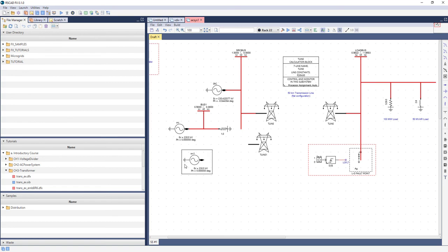This concludes the general introduction video. The next videos are on the library, Wire Mode, Autonaming, and Scratch Pad. The final video shows a walkthrough of building a very simple case in RSCADFX. Thanks for watching, and happy simulating!